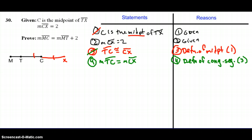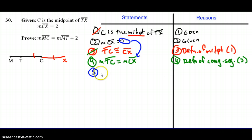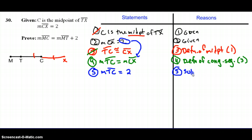Going back to my key questions: is anything the same? I have measure of CX in statement two, and I have measure of CX in statement four, so I can do substitution. In place of the measure of segment CX, I can state that the measure of segment TC is equal to 2 units in length. The reason is substitution with statements two and four.